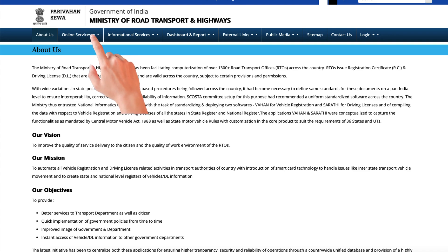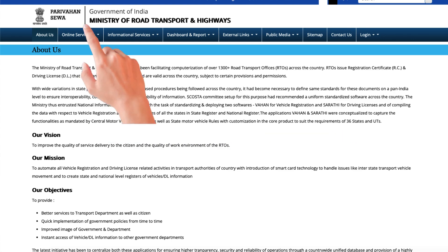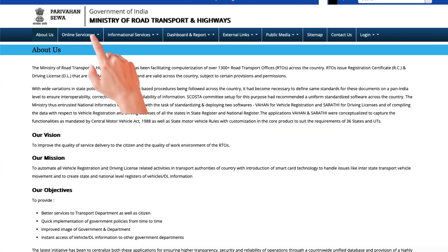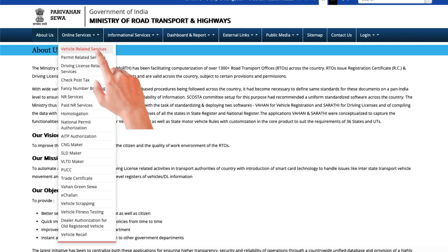Here's the step-by-step process. First, visit the URL https://parivahan.gov.in. Click 'Online Services' and then 'Vehicle Related Services'.